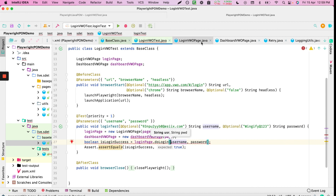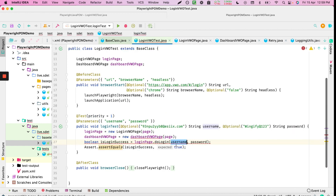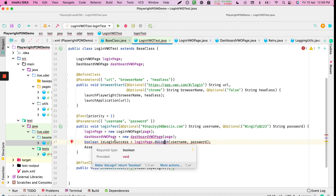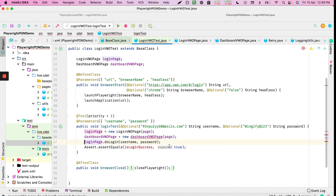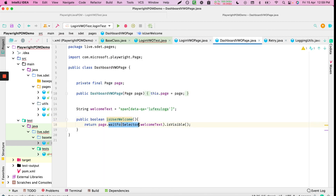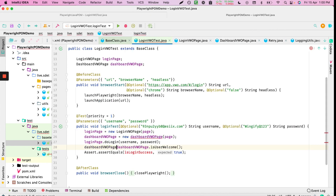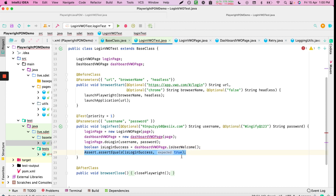In the test method, we call doLogin passing username and password. It returns void so we don't capture a return value. After logging in, we call isUserWelcome on the dashboard page - it takes no parameter and returns a boolean indicating whether login was successful.